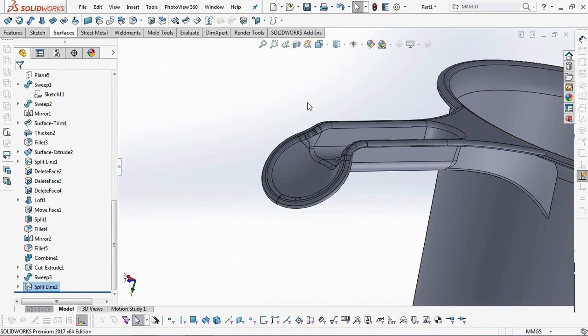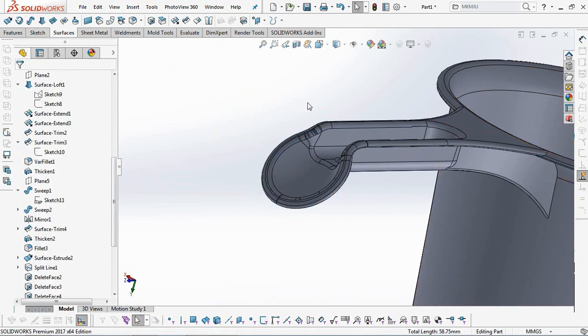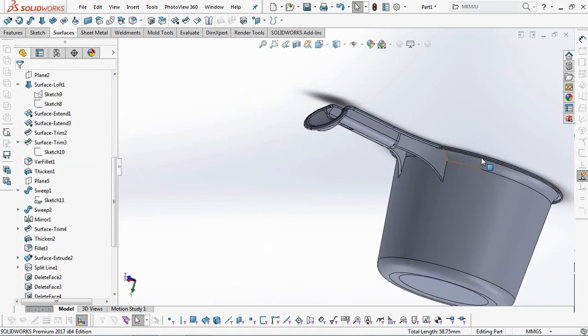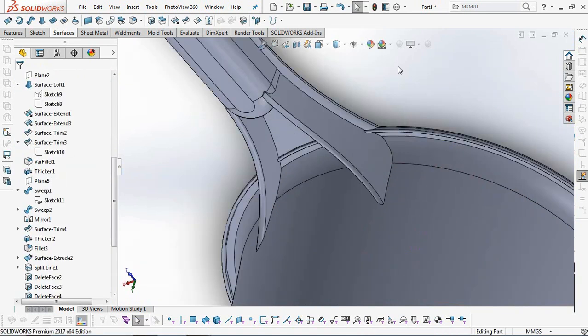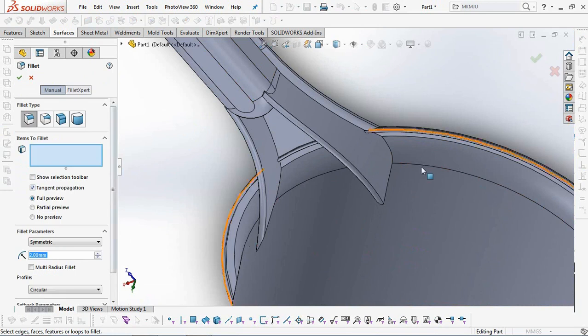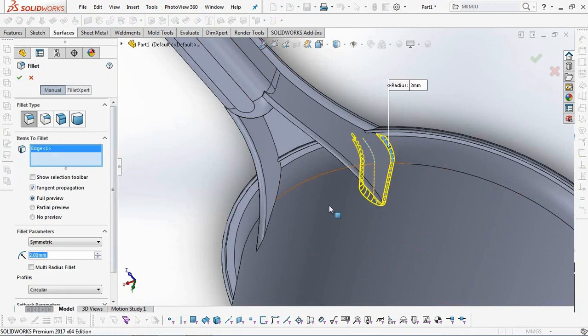Finally, add a fillet of 2 millimeters for the ribs that attach to the walls of the dipper.